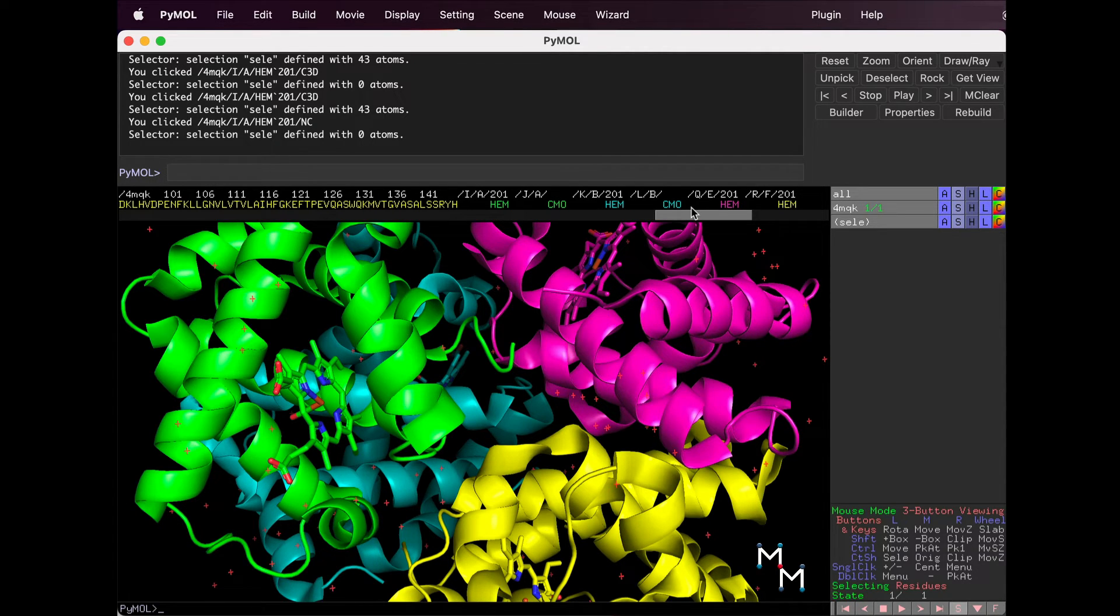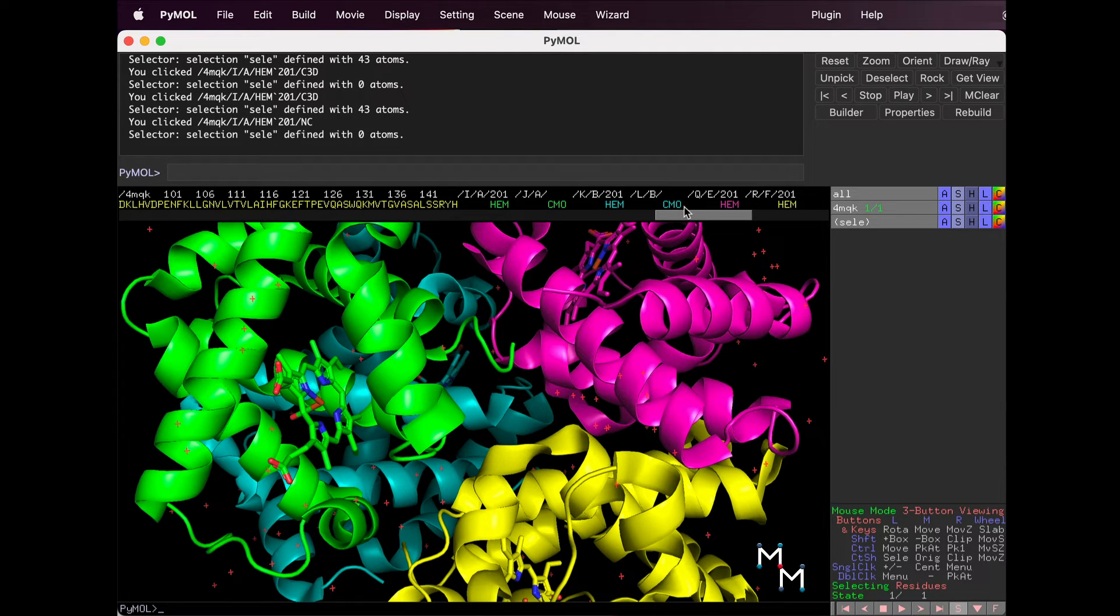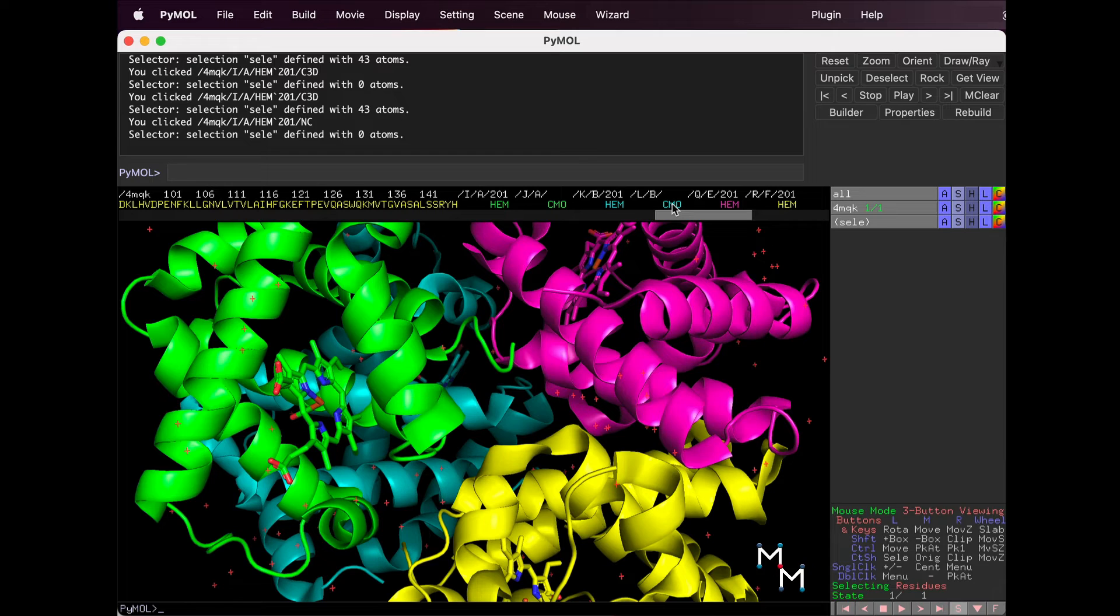These are carbon monoxide molecules bound to the oxygen binding site. They're smaller, so they're hard to see. Let's use Pymol to focus in on one. Click on a CMO in the sequence.